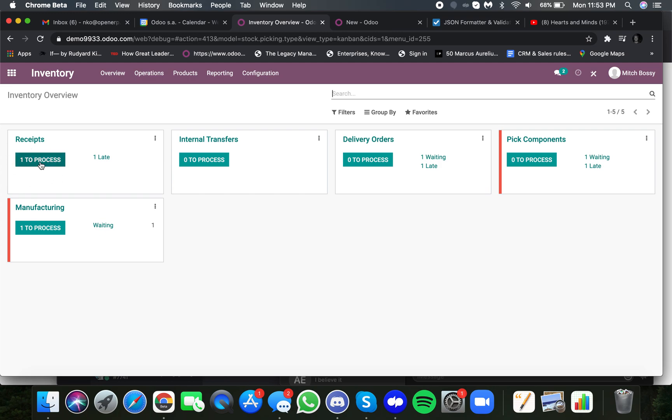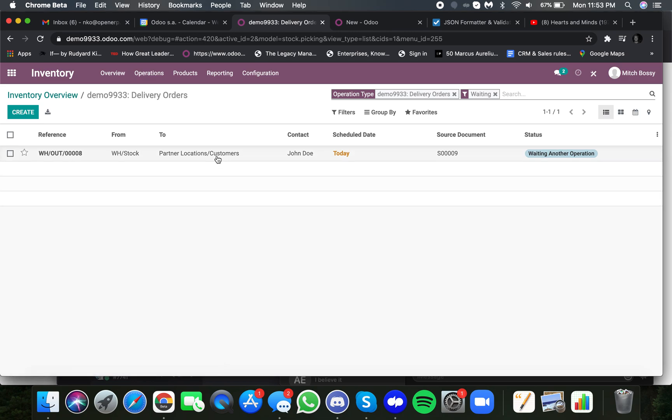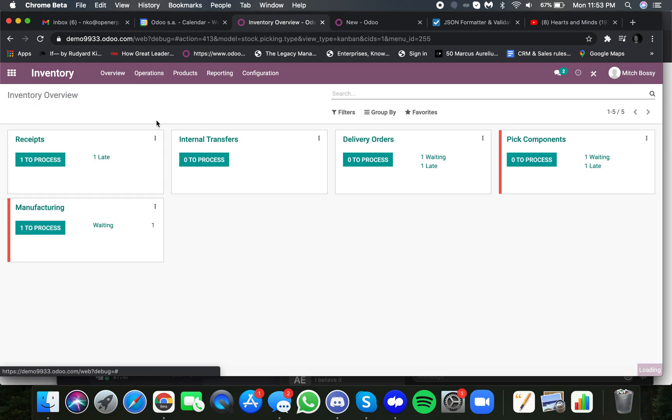Here's the receipt, and this is the receipt of the product that we're expecting to receive from the customer, the unrepaired product. Here's the delivery order, where we're expecting, of course, to ship to John Doe for set order nine, the repaired product, once it's done, but it's waiting.